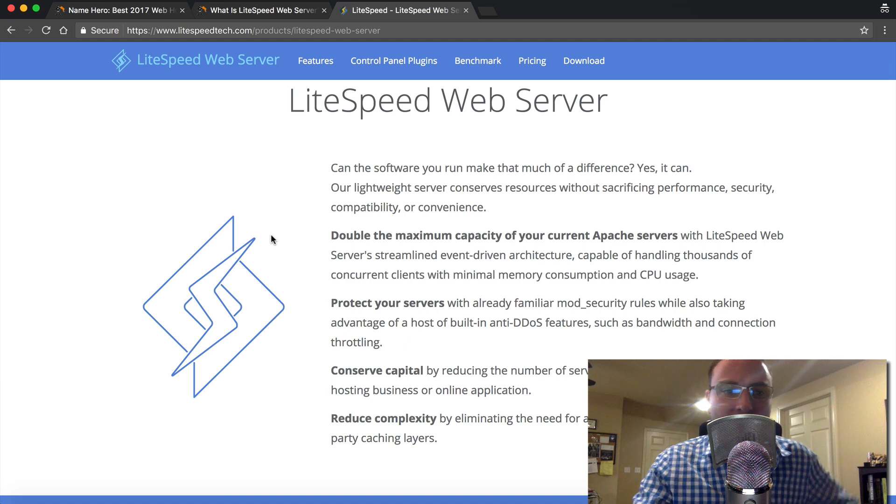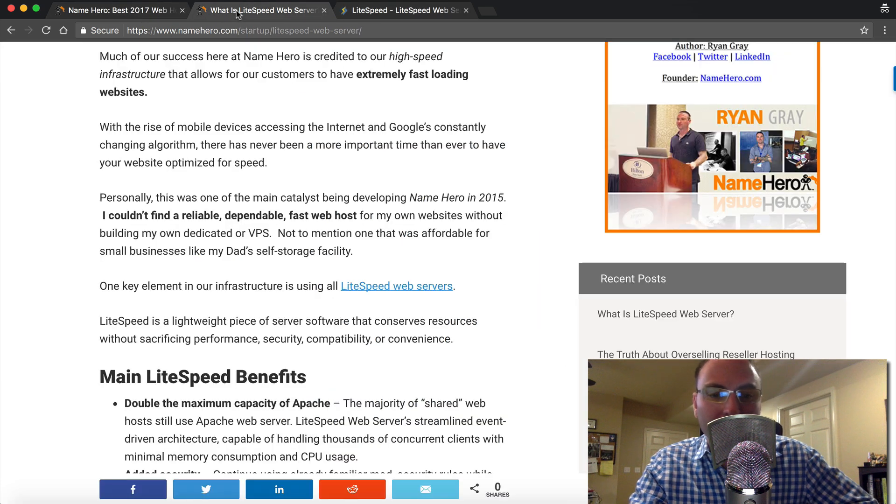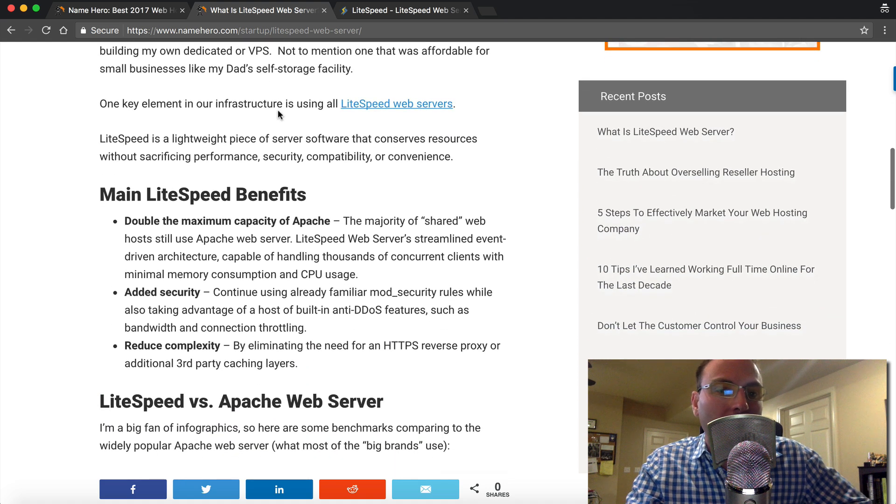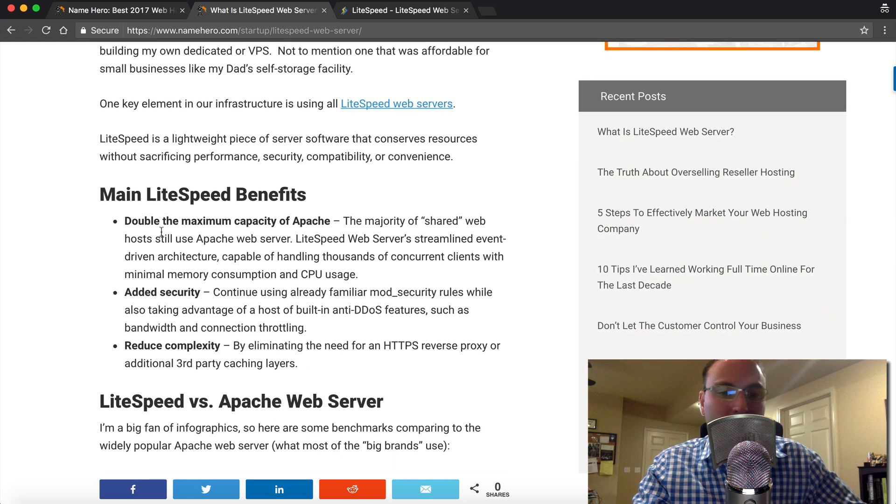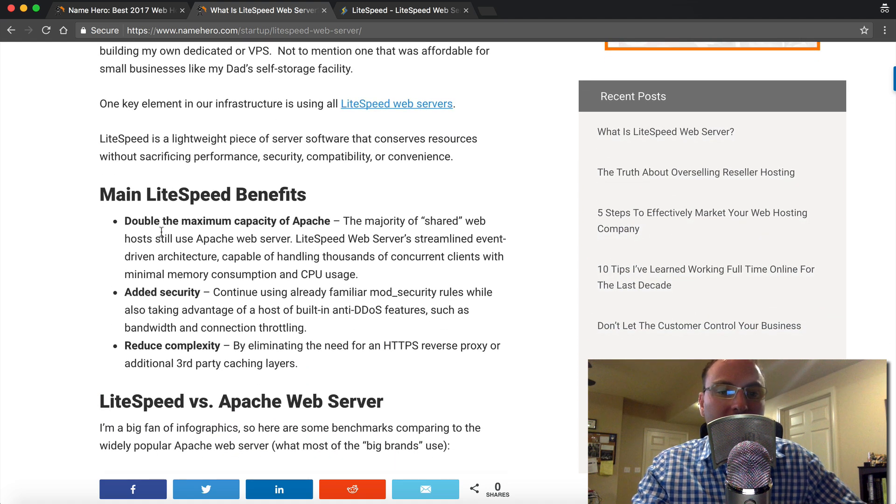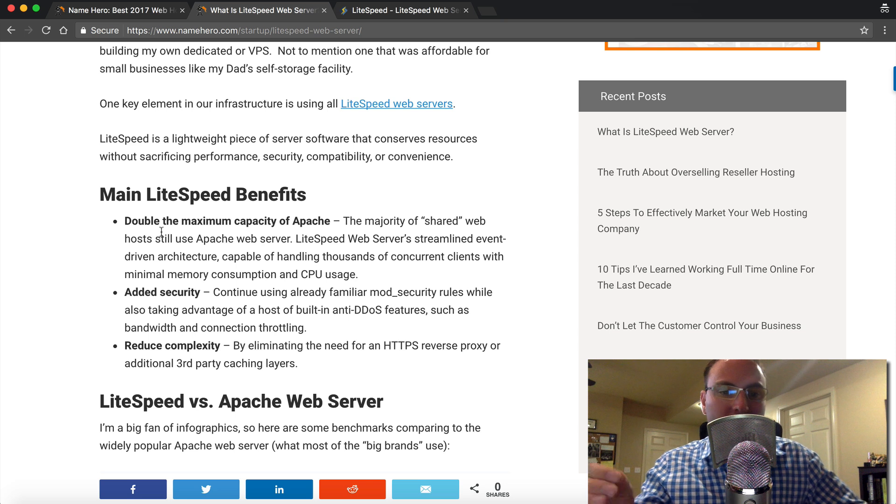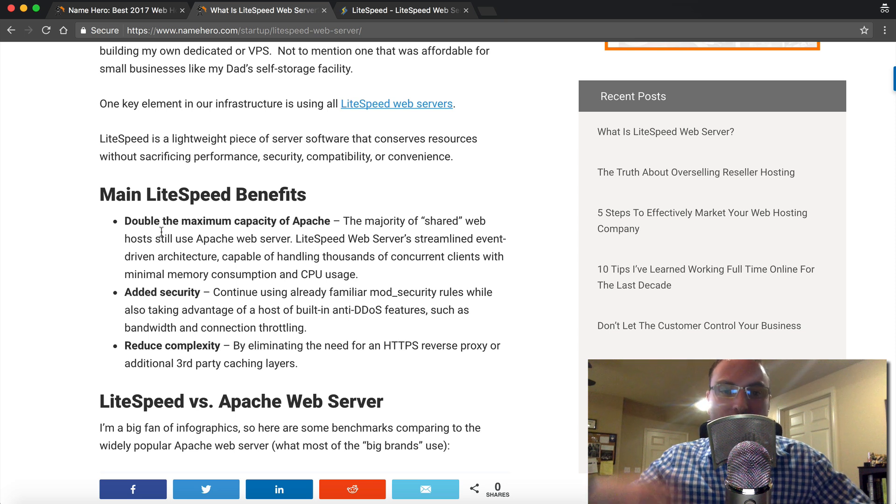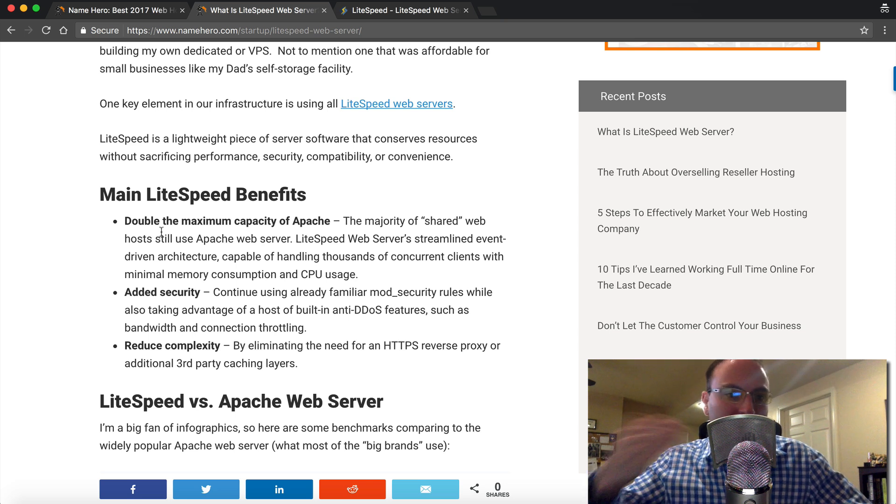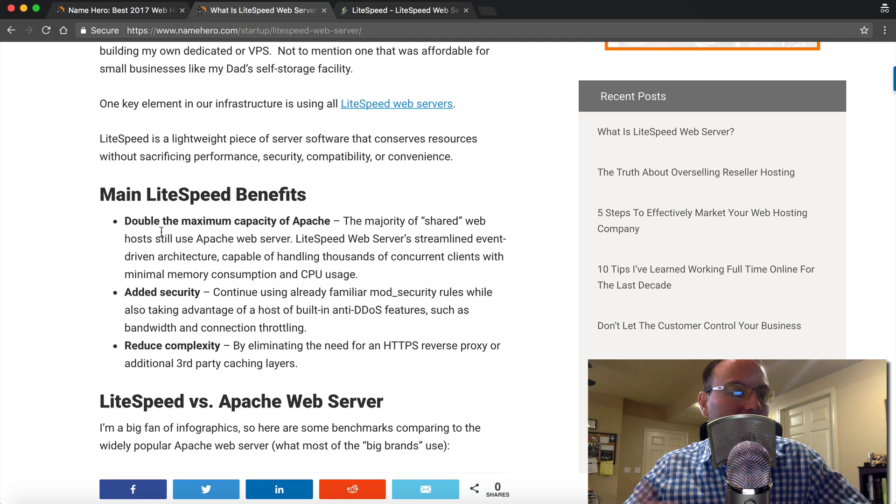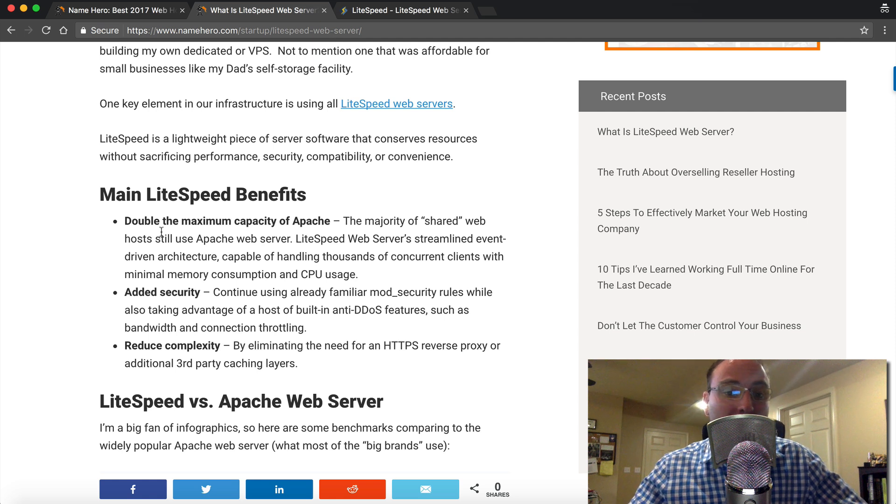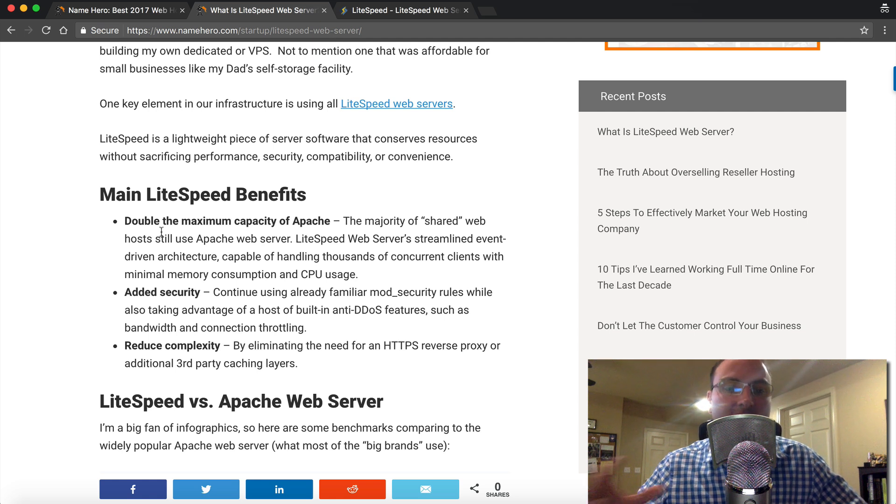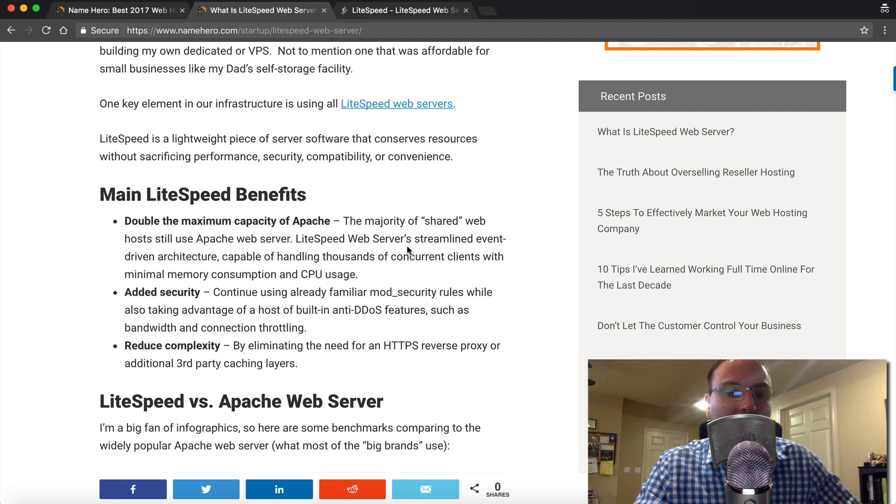So you can read some of the benefits and I've actually put these on this blog post here. The one being is double the maximum capacity of Apache. So basically a server that runs an Apache web server, LiteSpeed can handle double the amount. So I mean, that's pretty good there. And they've also touted as being up to nine times faster just because of the efficiency, the way it is written.